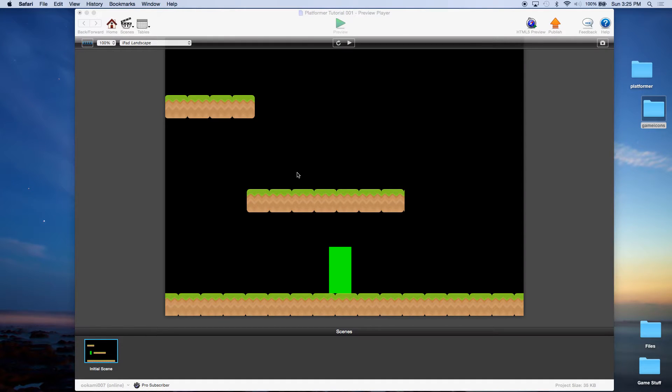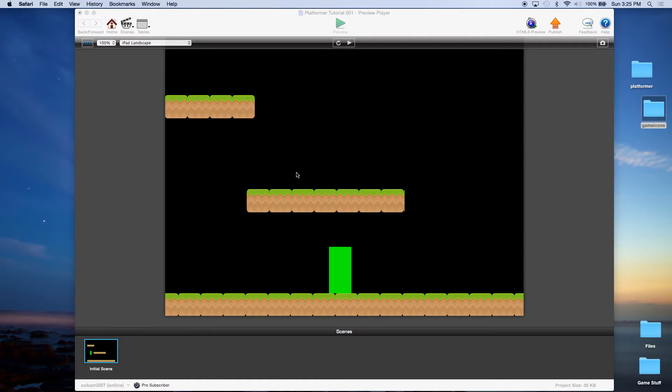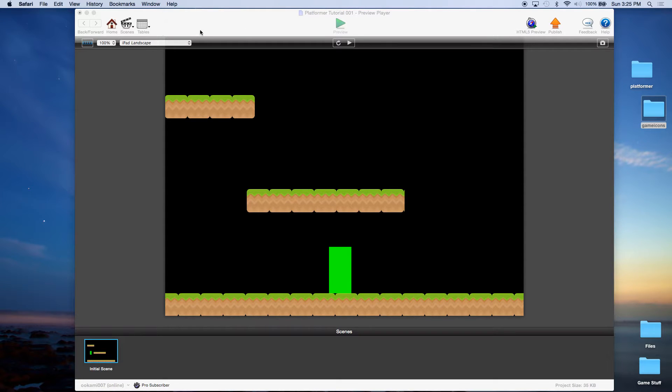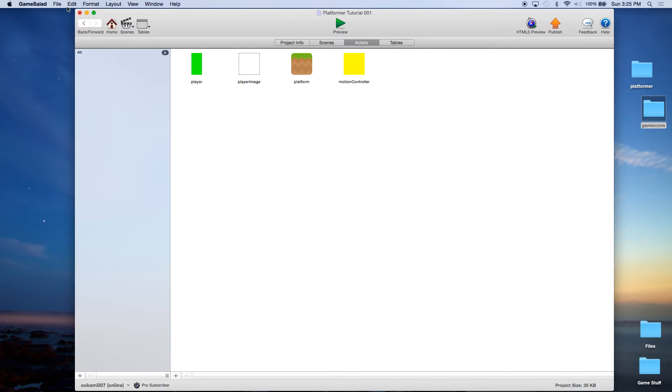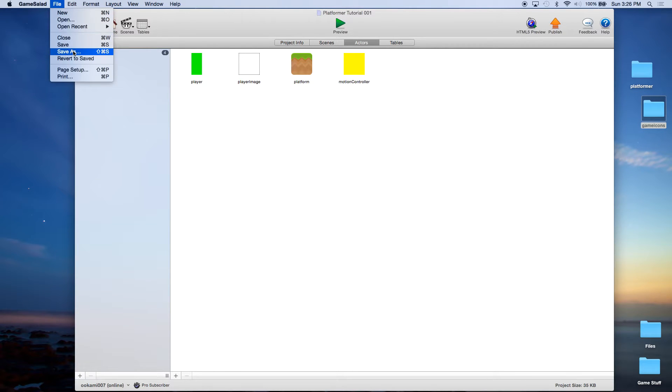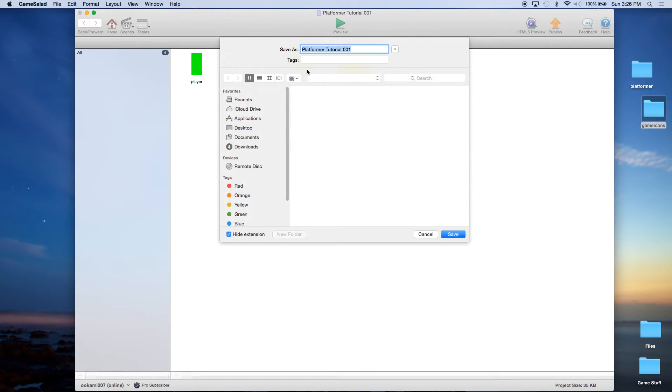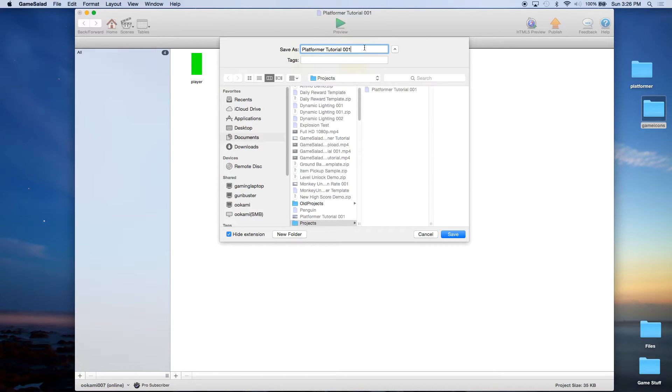Today we're going to be talking about adding on-screen controls. Last time we added keyboard controls, but obviously that's not going to help somebody playing a mobile game. You need on-screen controls or you need to be able to control it with some other device like a joystick. So we're going to come in here to home and the first thing I'm going to do is file and save as platform tutorial 002.